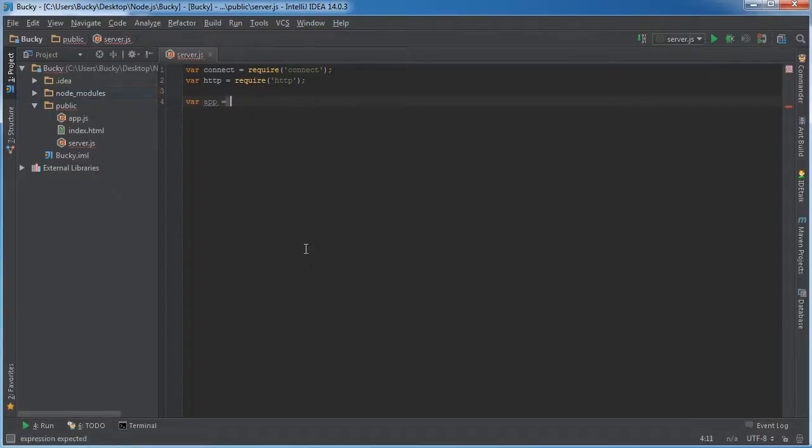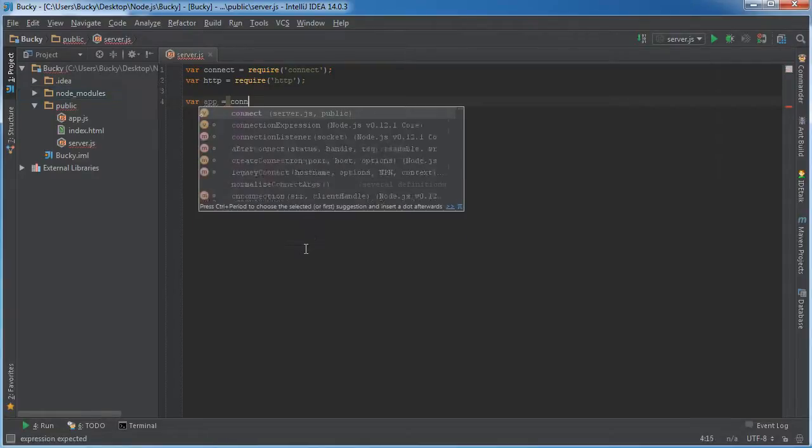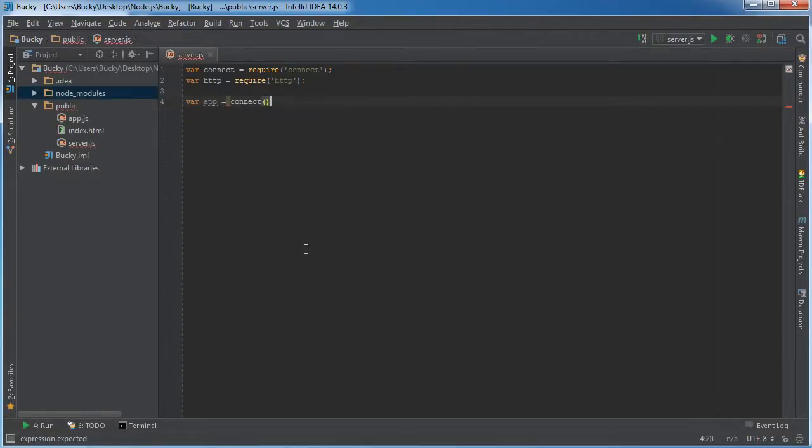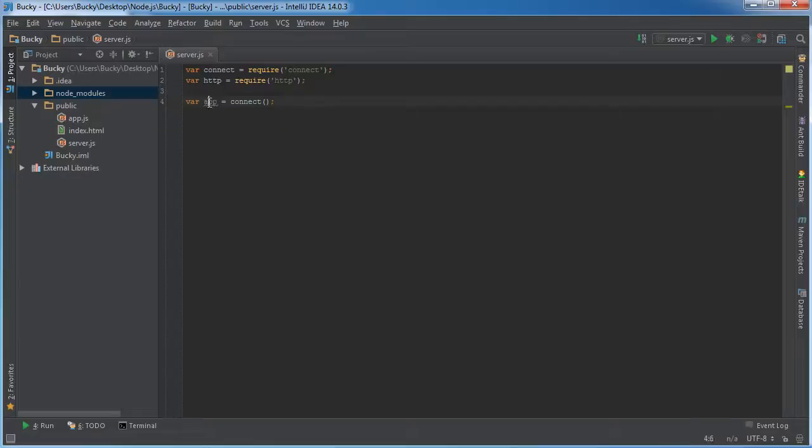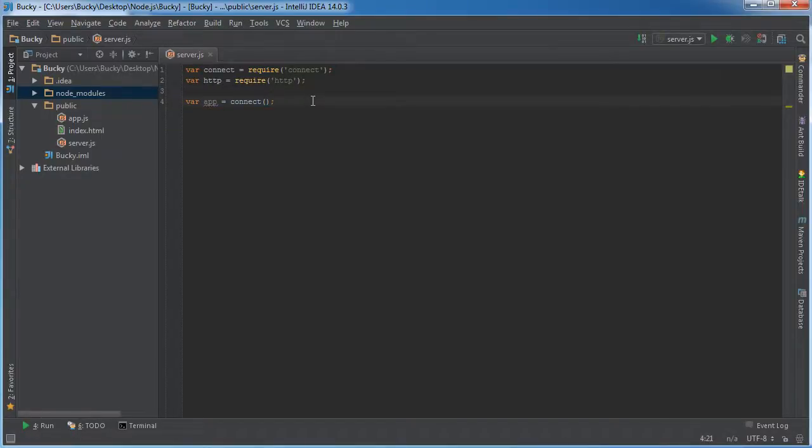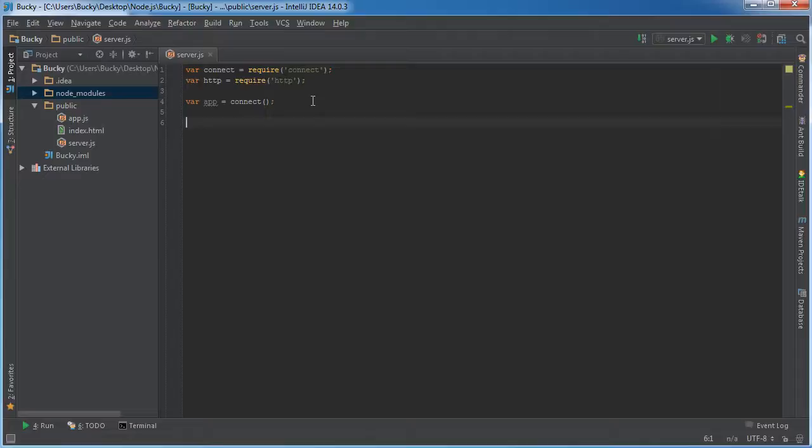So if you just name an app and this is actually pretty standard to name an app and all the Connect examples online, that's what they do. So I thought, might as well follow convention.